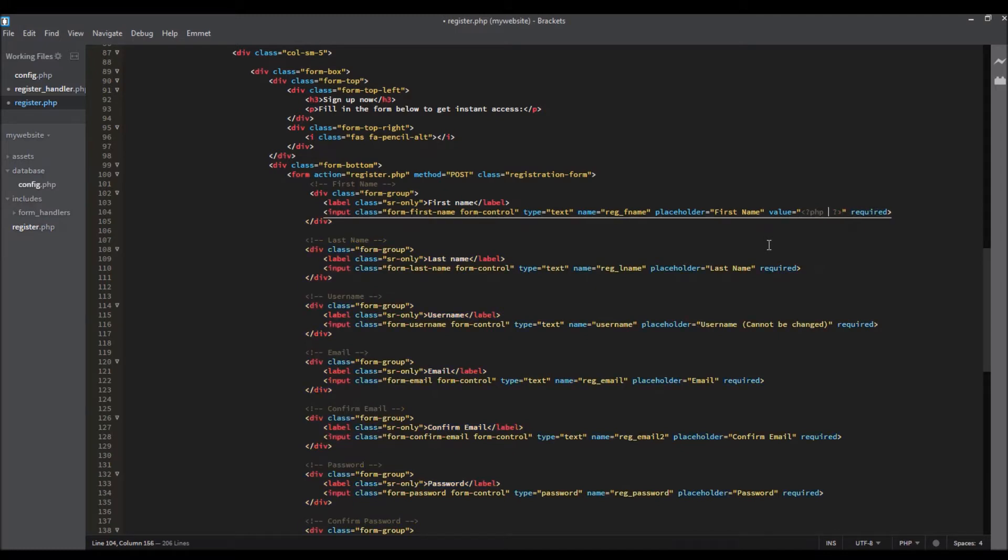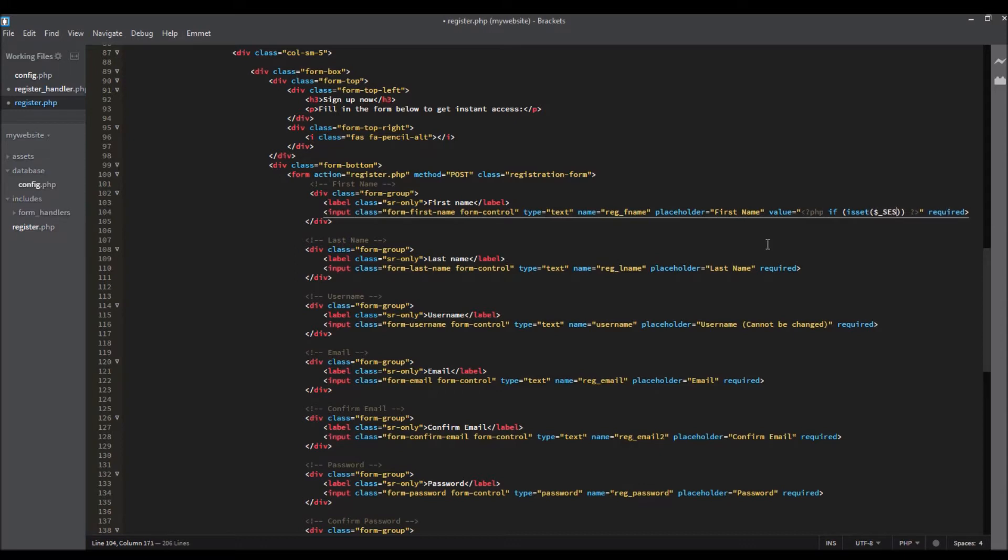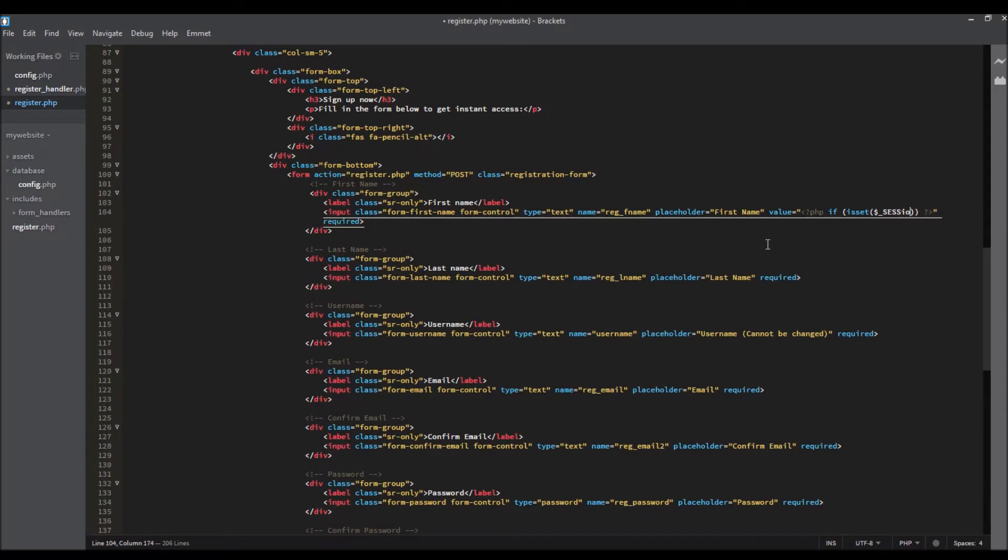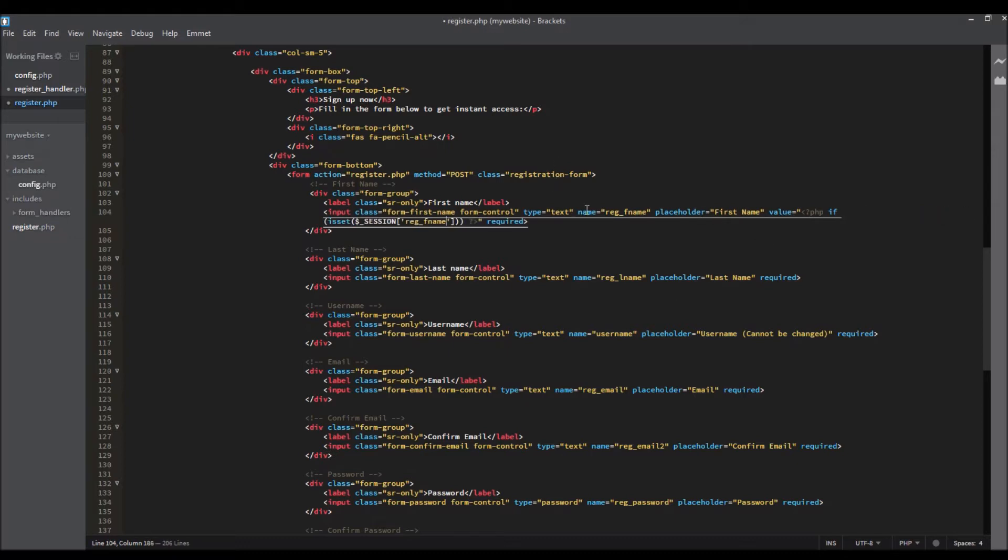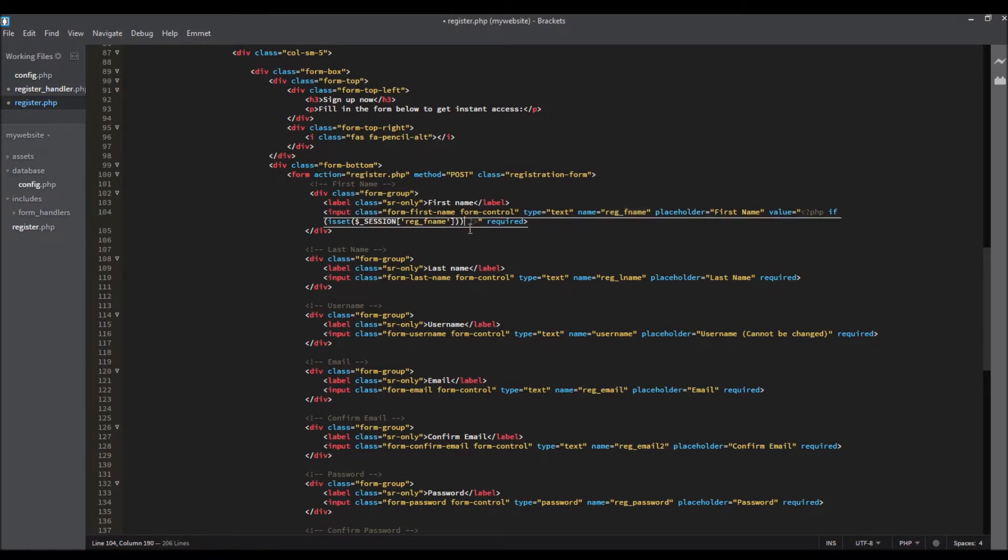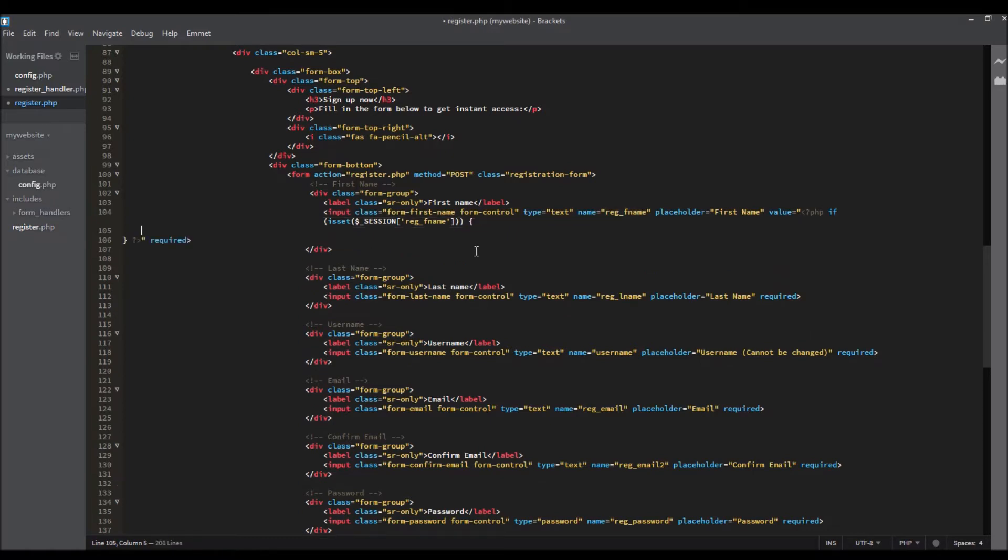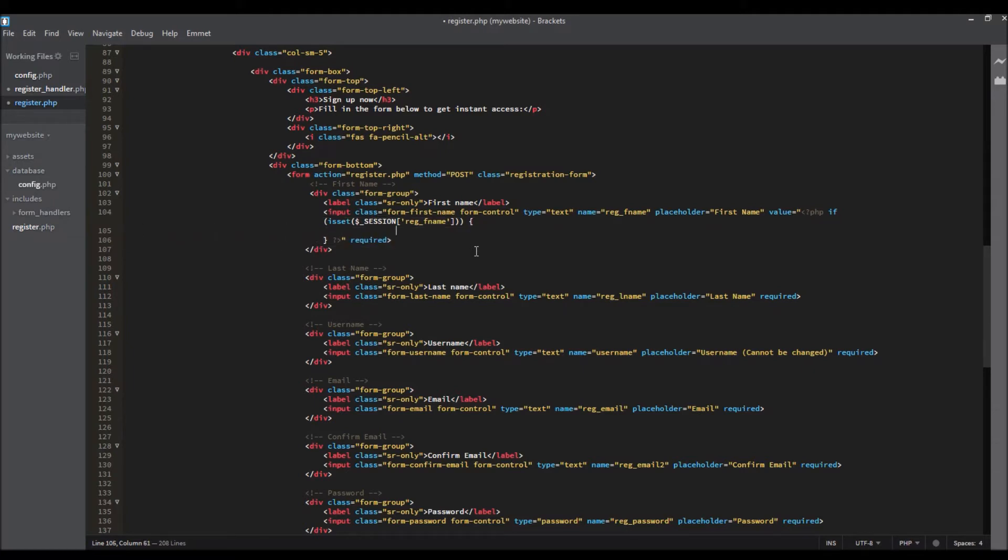We're going to do if isset session, and we're going to save that reg_s1. So we're going to echo session and again the register.php name.